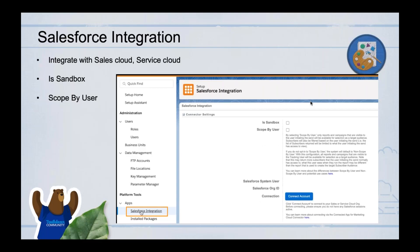In setup under Apps > Salesforce Integration, you can see whether your Marketing Cloud instance is connected to Salesforce. If not connected, you'll see a 'Connect Account' button. Once clicked, you launch your Sales Cloud, enter credentials, and connect. From a certification perspective, you can check which Salesforce org is connected and whether it's a sandbox or not.